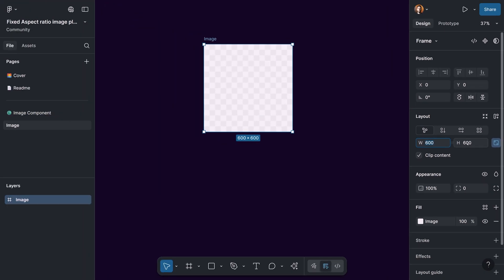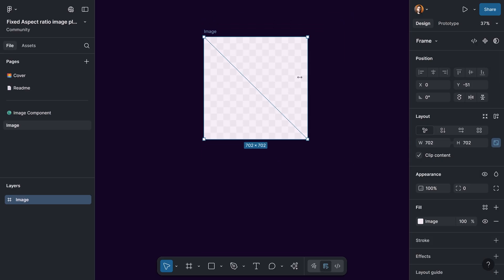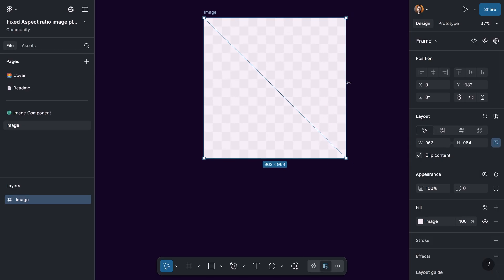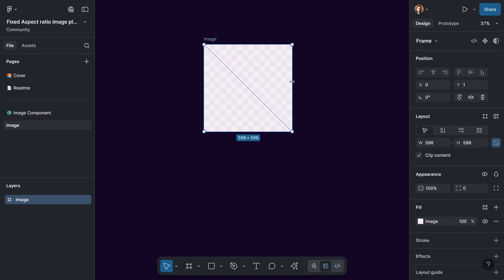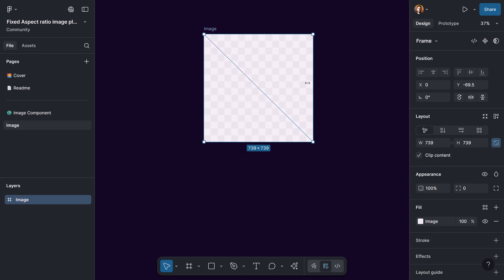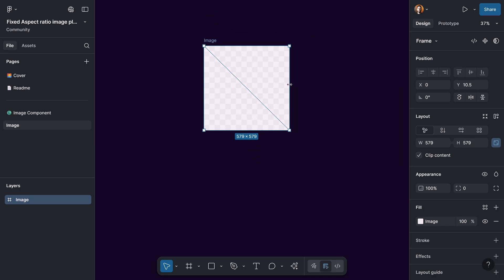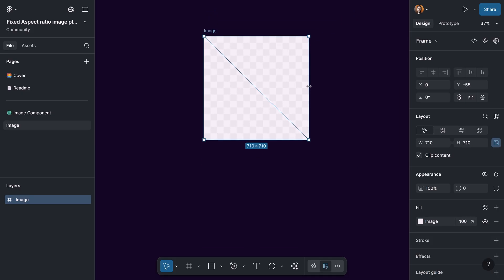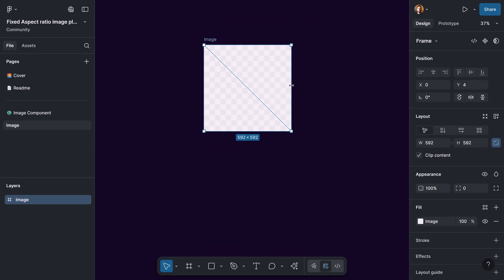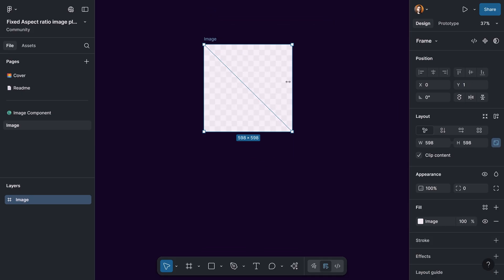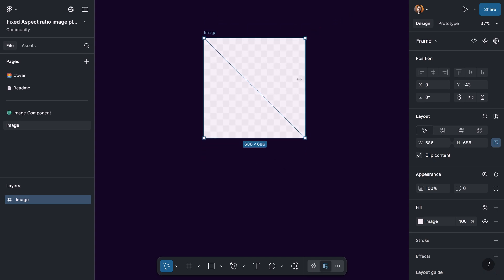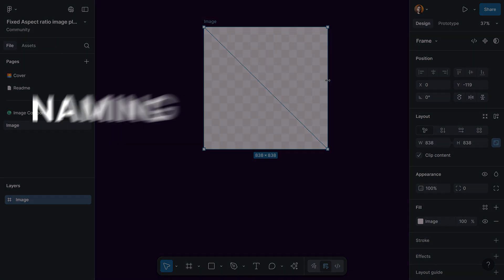So we can see that if we start to resize this element, whether we do it horizontally or vertically, the height and width maintain their relationship — meaning we're going to have a fixed aspect ratio. This is going to be the first variant of the image component set that we will make later on.